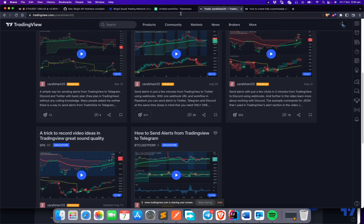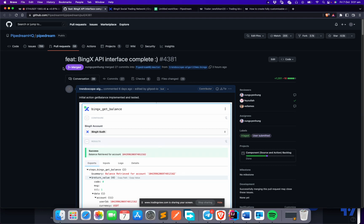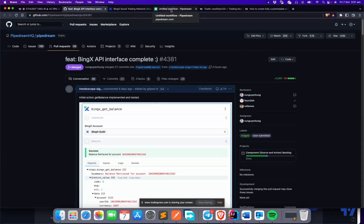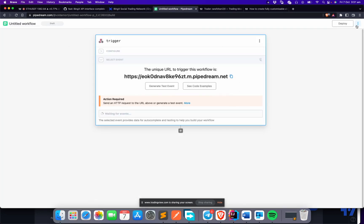I started exploring PipeDream and found it really interesting. I developed a lot of things for my day-to-day processes, and then I realized it would be very useful for automatic trading because the platform is very handy and easy to use. I also developed and contributed a complete BingX API interface to PipeDream, since the platform allows users to contribute their own integrations.